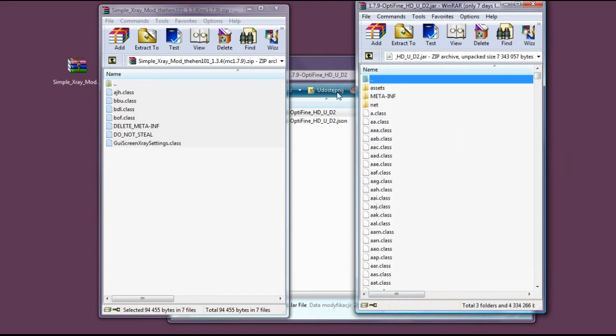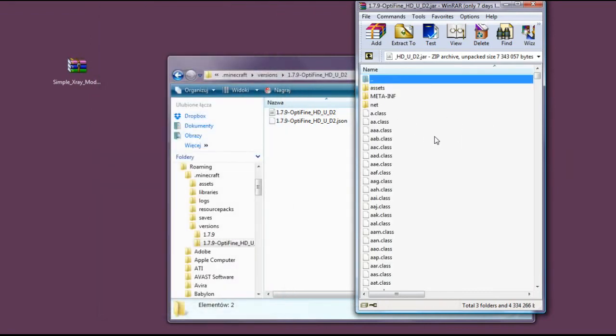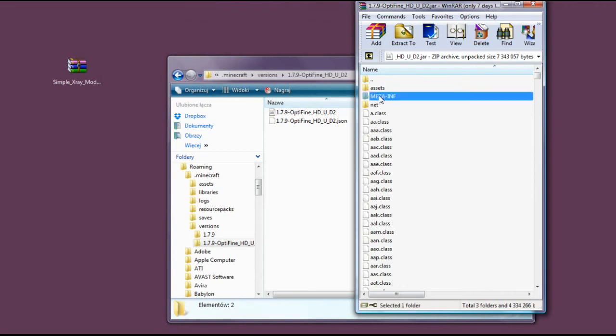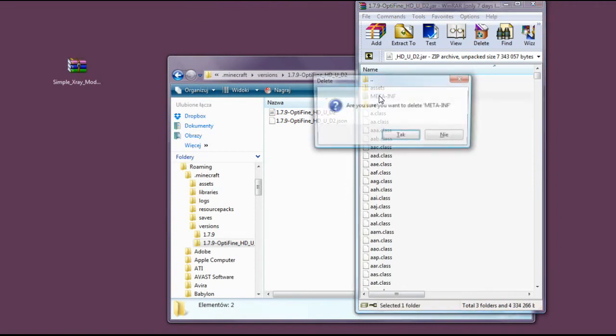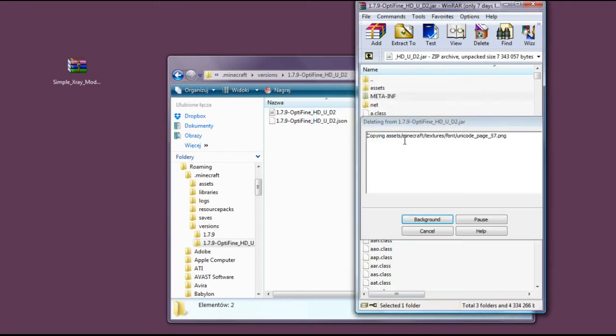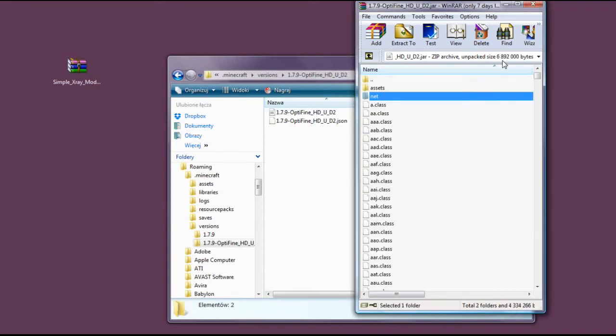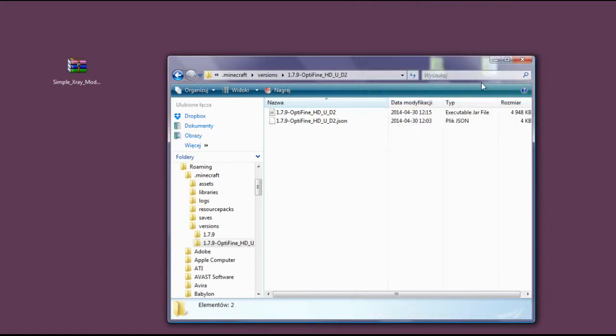And we can close this folder right now. As the file told us, we need to delete meta-inf. So Shift+Delete. I am sure I want to delete it. And close it.